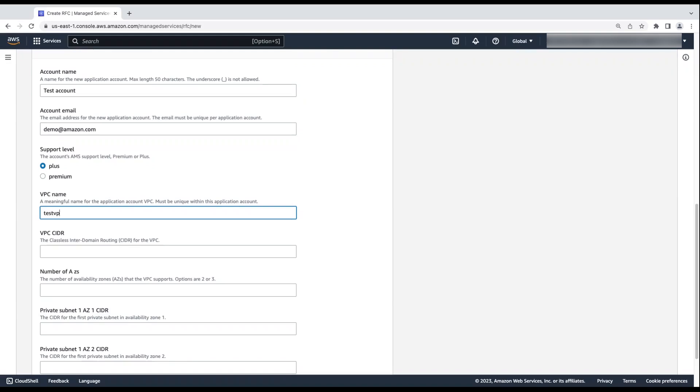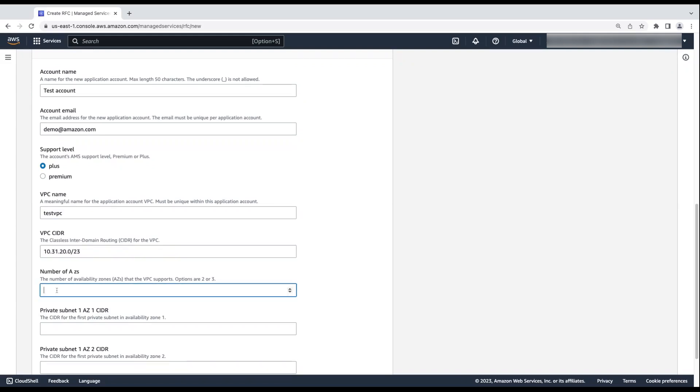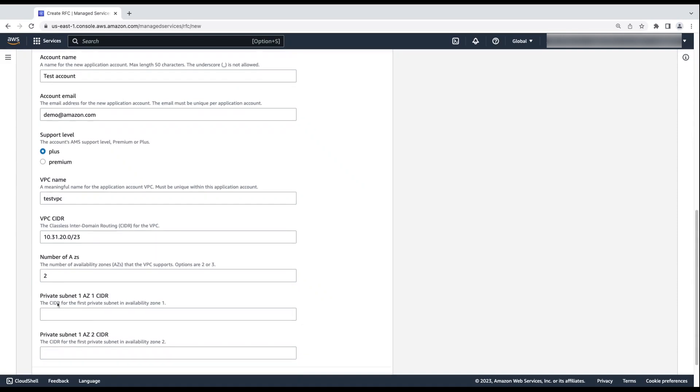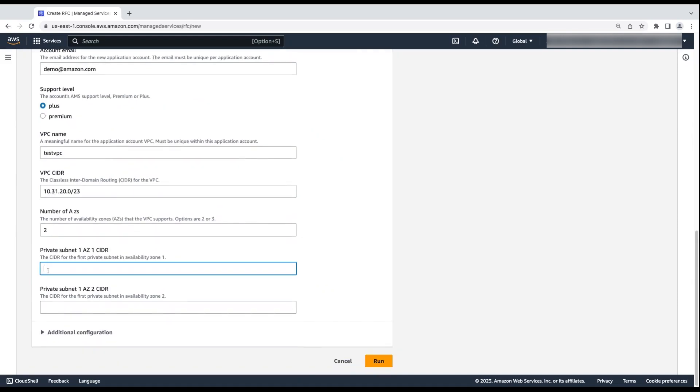Enter the VPC name and the VPC CIDR as per your requirement. For Number of Availability Zones, enter the number of Availability Zones that you want the application VPC to support. You can enter a maximum value of 3. Enter the CIDRs for the private subnet for each Availability Zone.